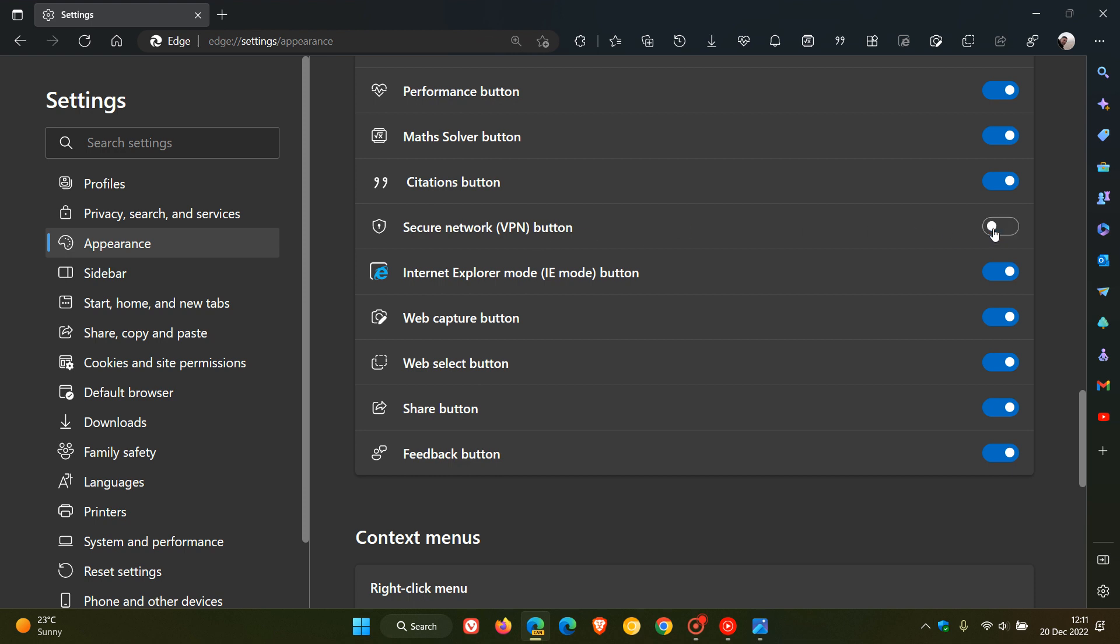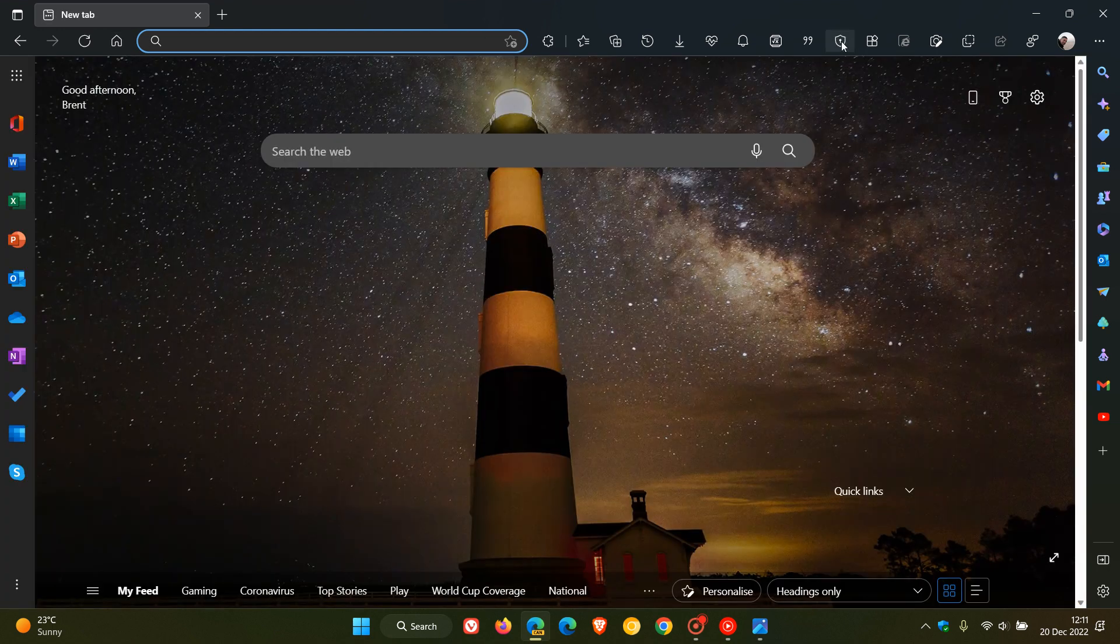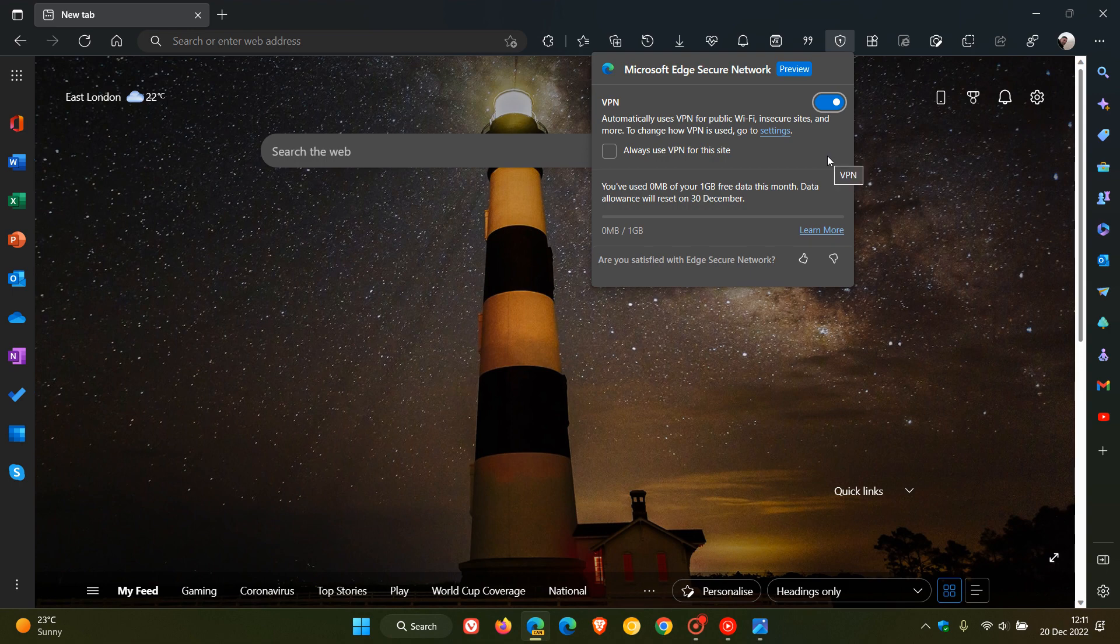You can toggle that on if it's off, and that will place the secure network VPN into the toolbar, which you can access and toggle on to use for your browsing to keep your identity anonymous.